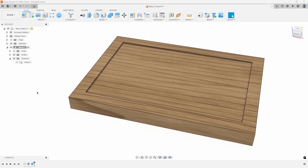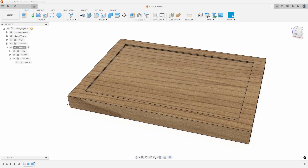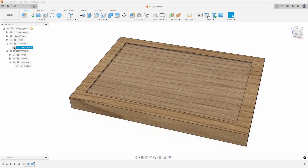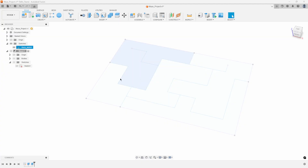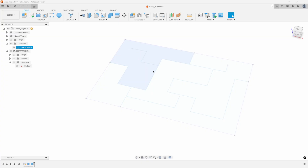Now we have the basic shape of the maze block and we want to start creating the maze. To save time I already created the sketch that defines the maze shape — it's just a sketch with some straight lines. There are probably multiple ways to create this maze, but I just used single lines representing the overall path I want the ball to follow.